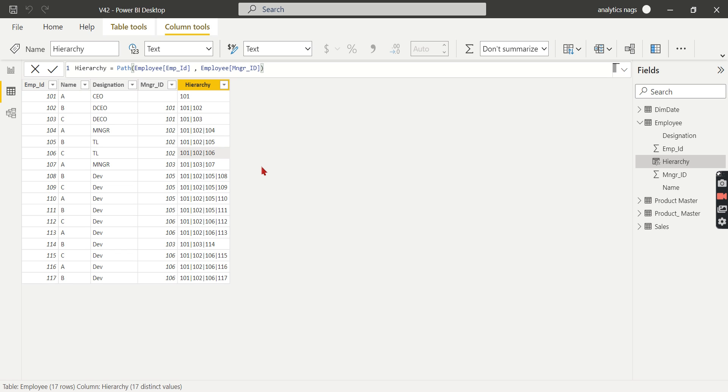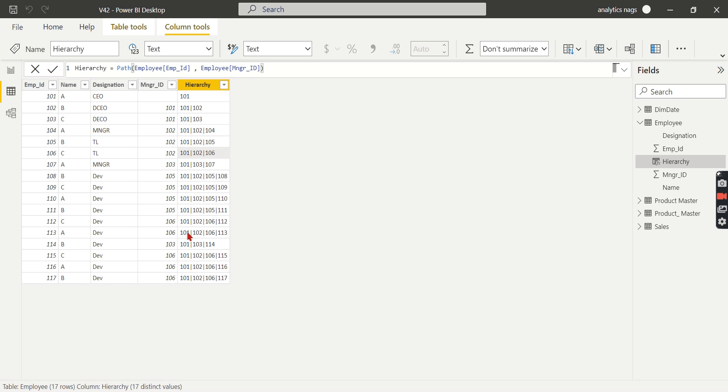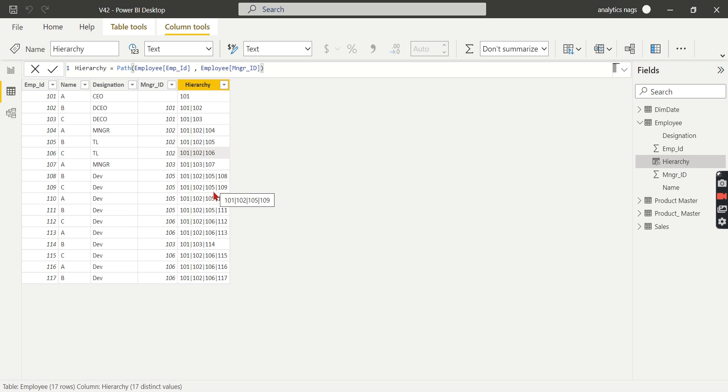So what does PATHCONTAINS do? Suppose you want to find if 105 exists in which hierarchy. You want to find a particular employee and where he's involved as part of the hierarchy—maybe he belongs to one department.